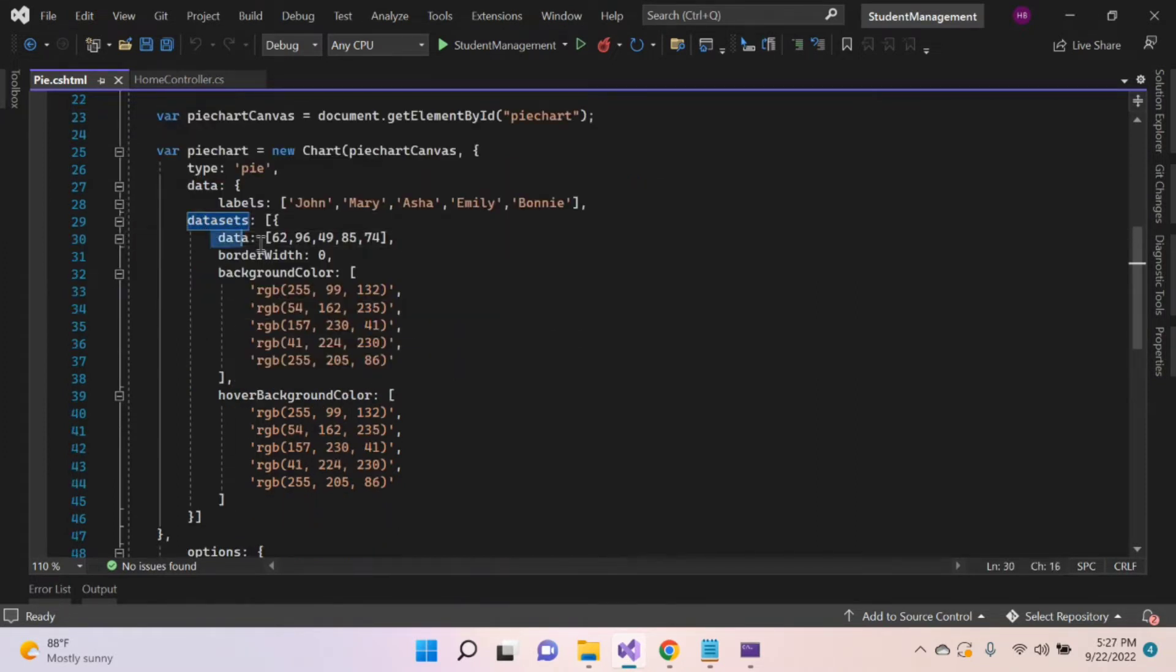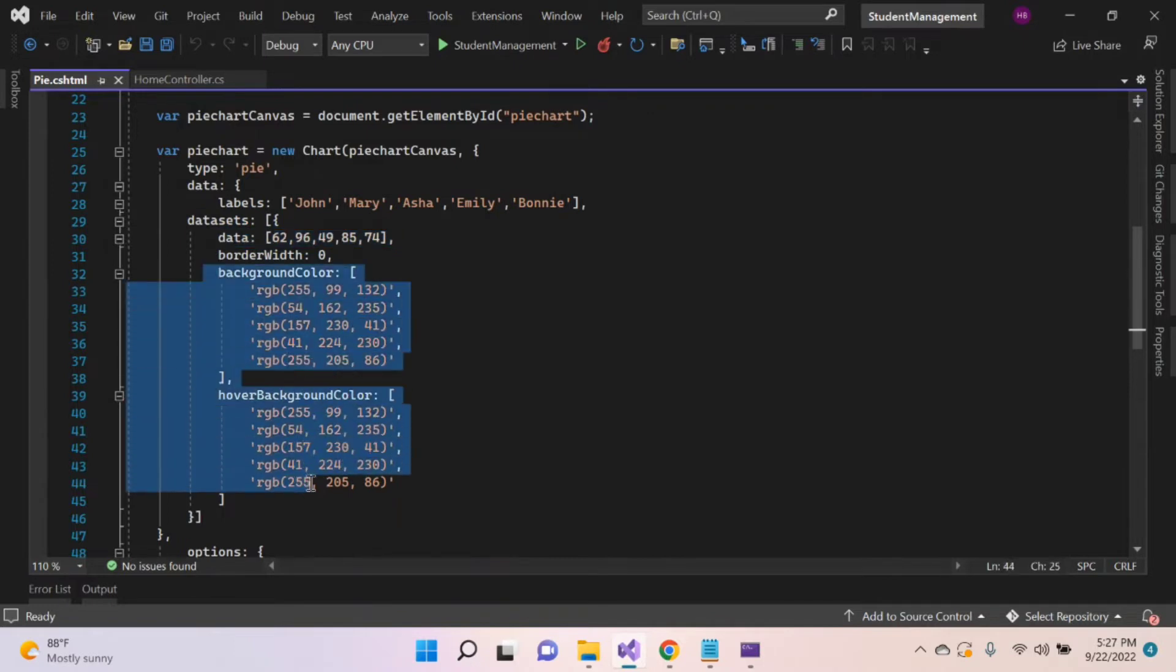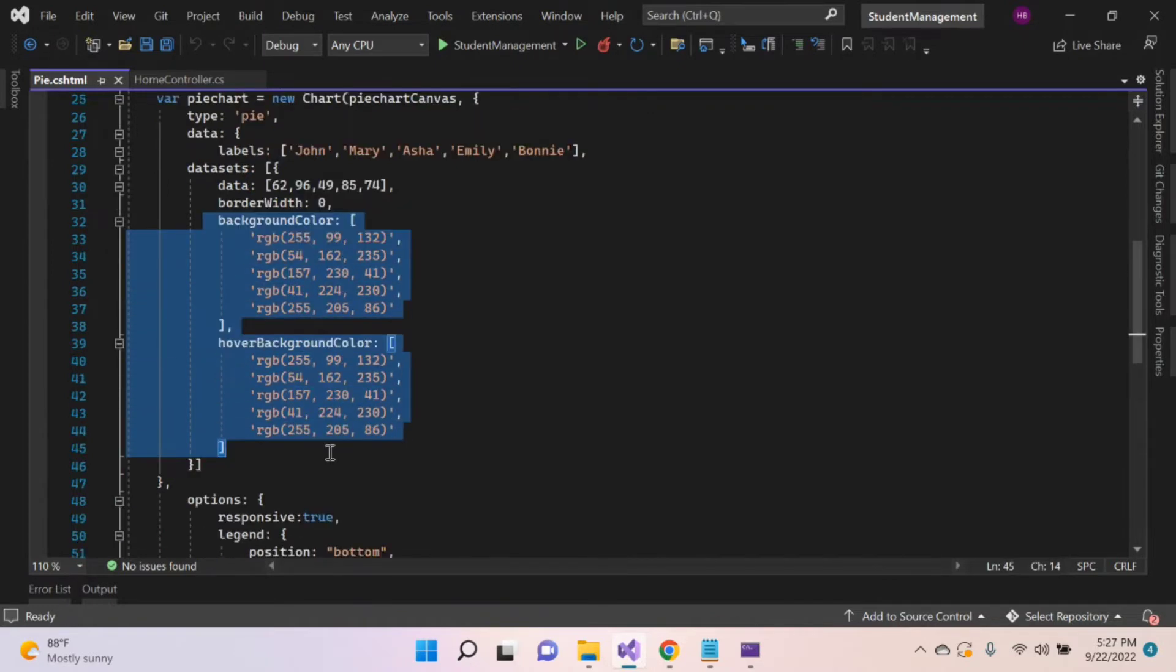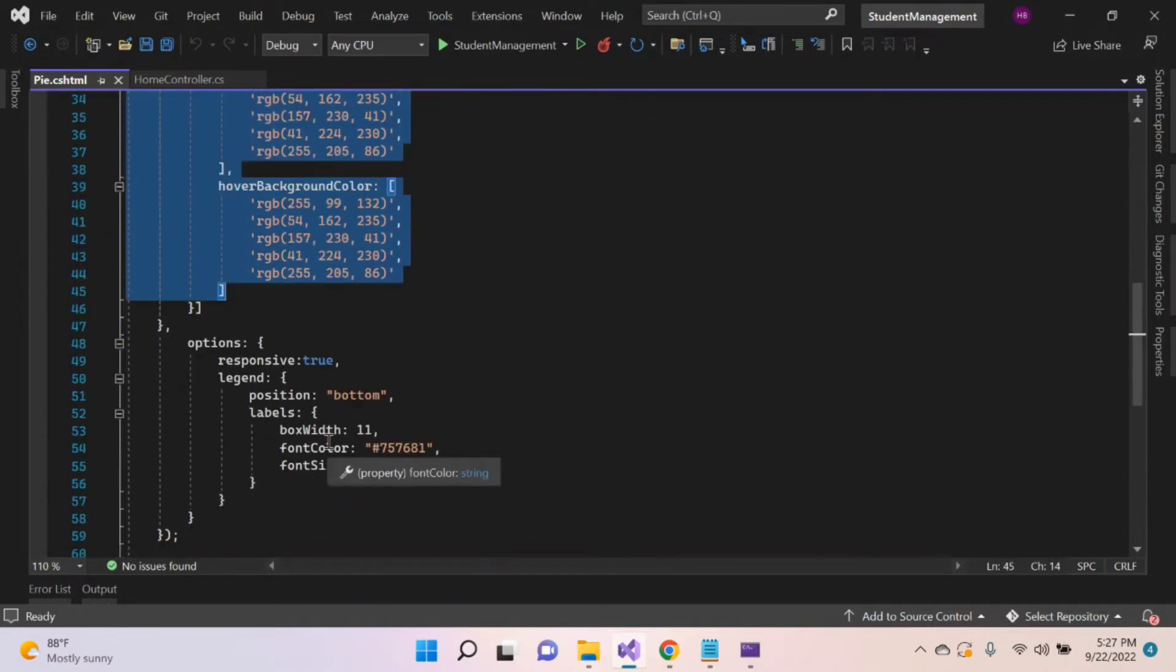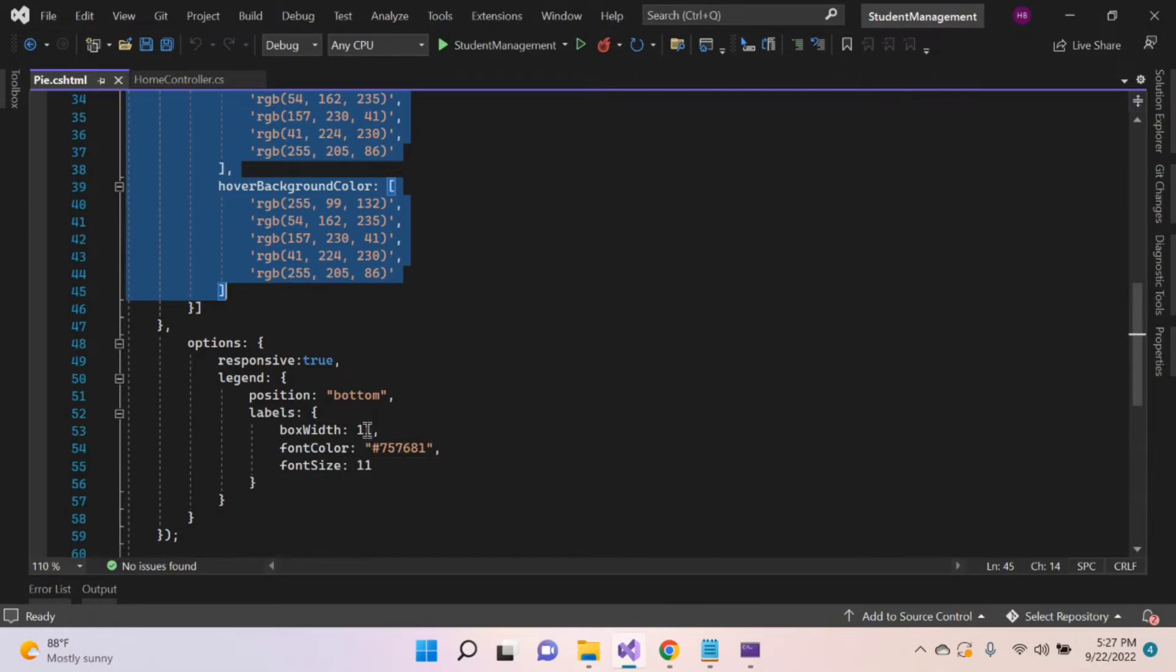Inside the data property, provide the data points and the background color for each data point. Inside the options, provide font size, font color, box, etc. Let's execute and check.